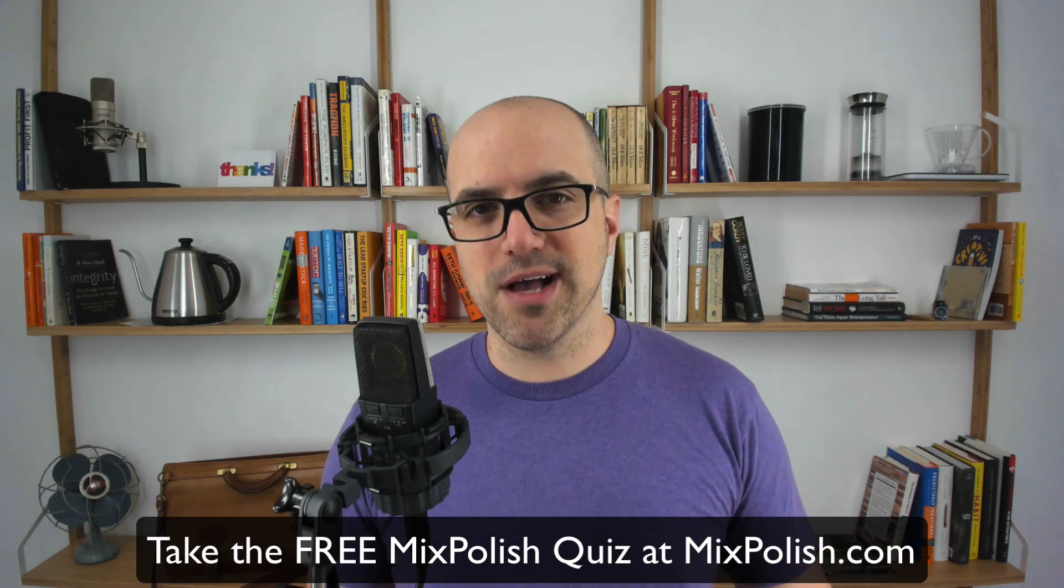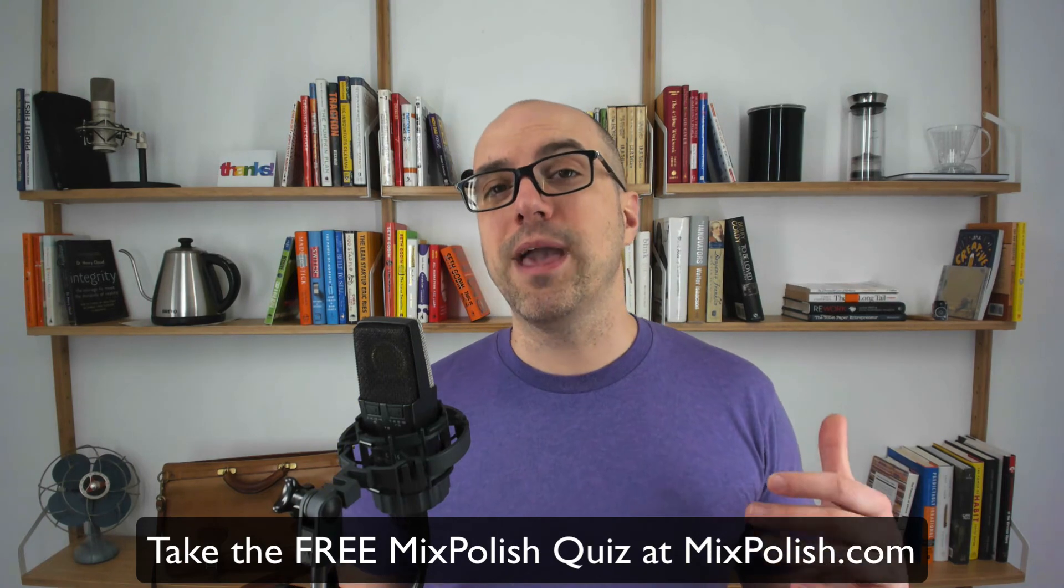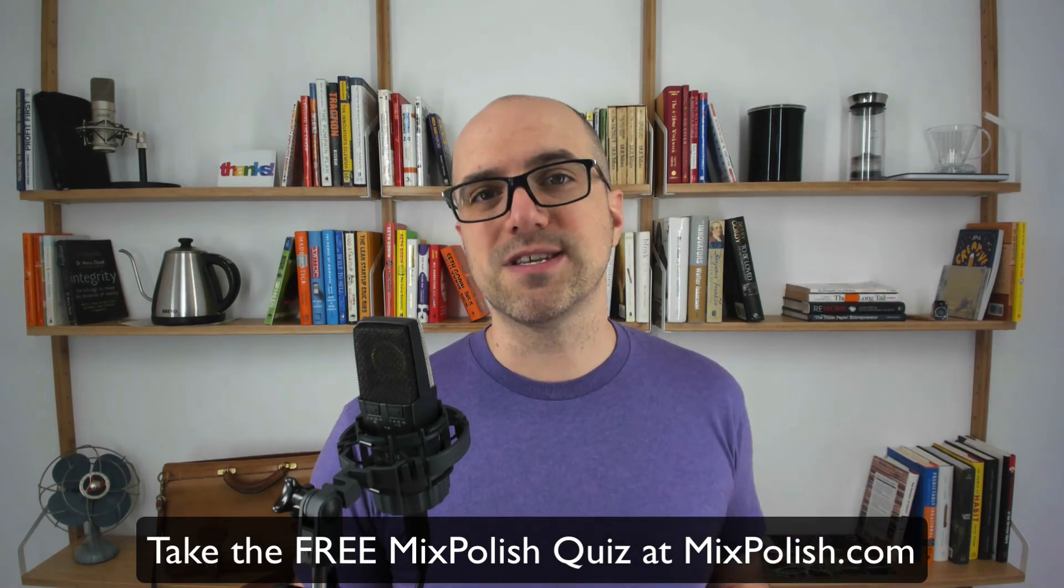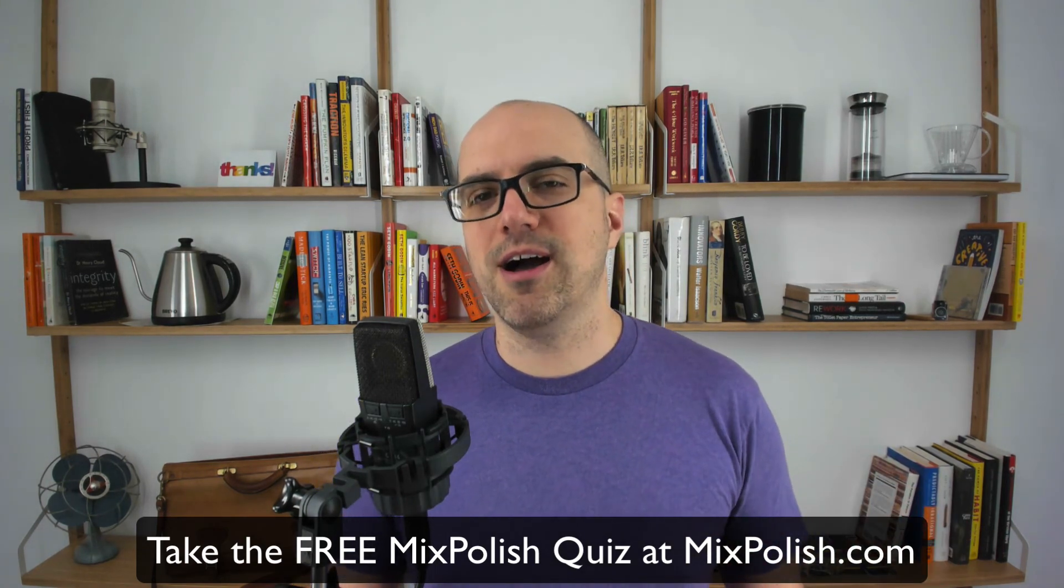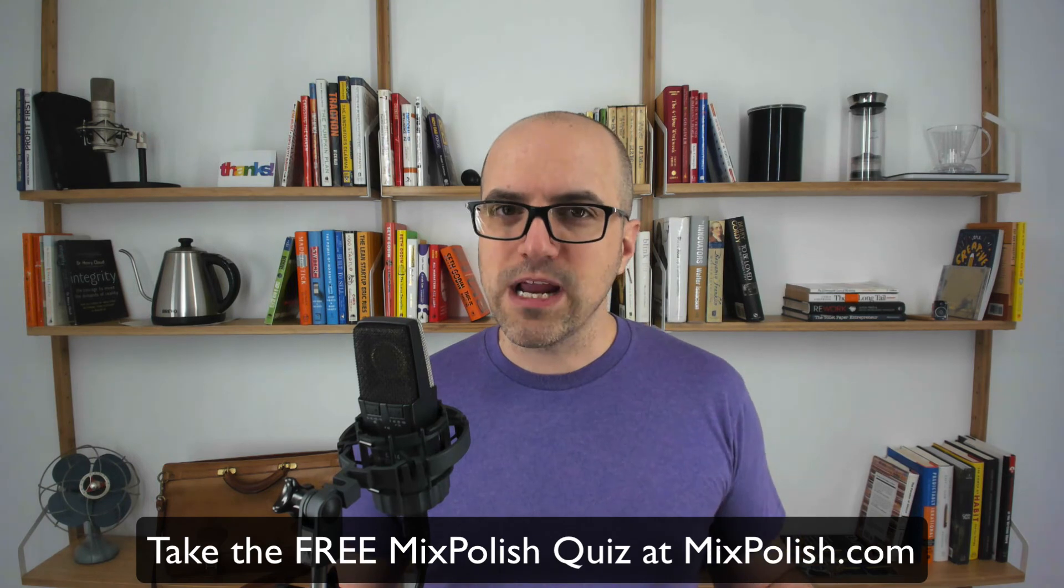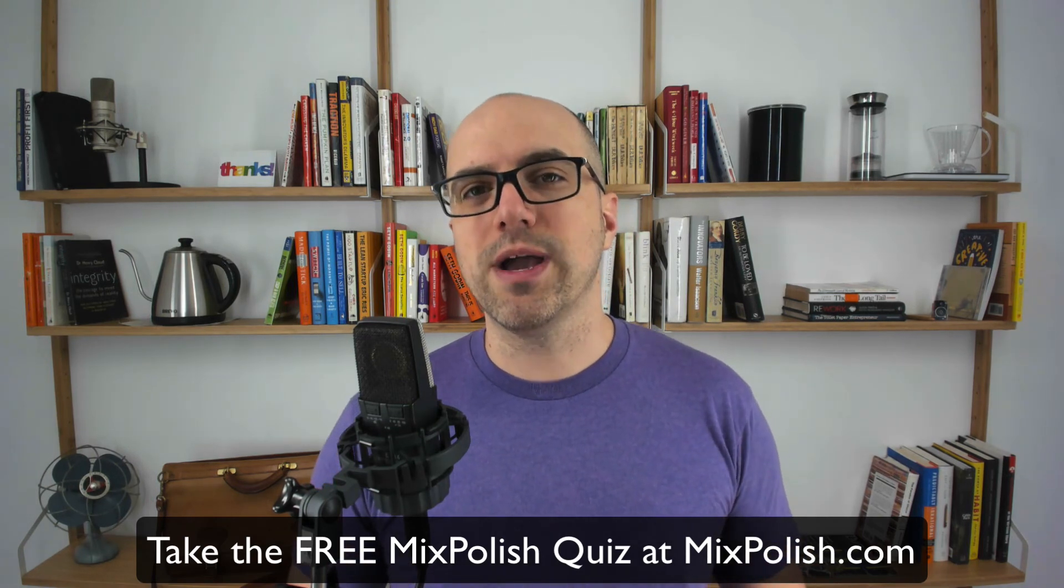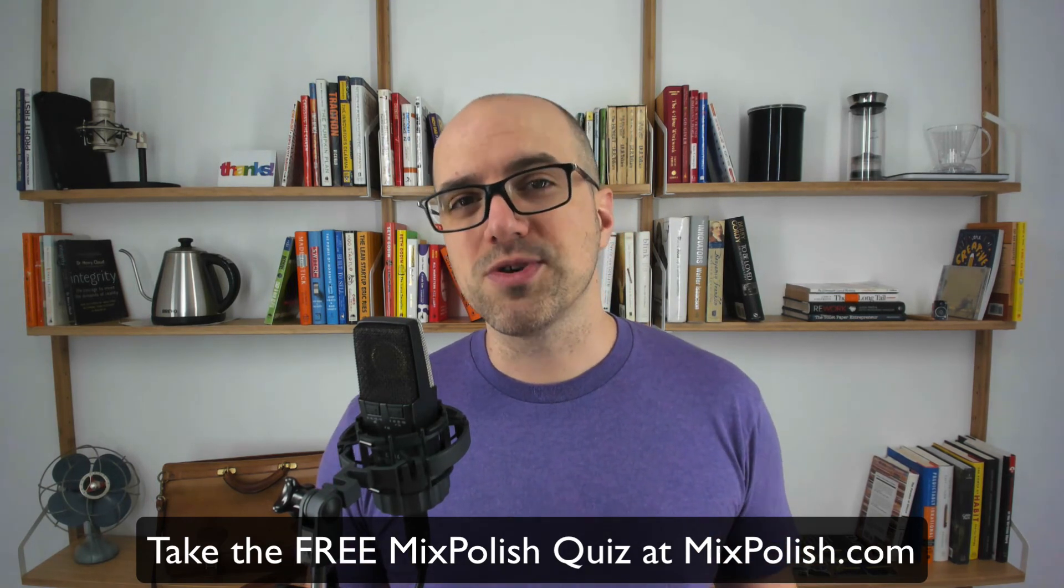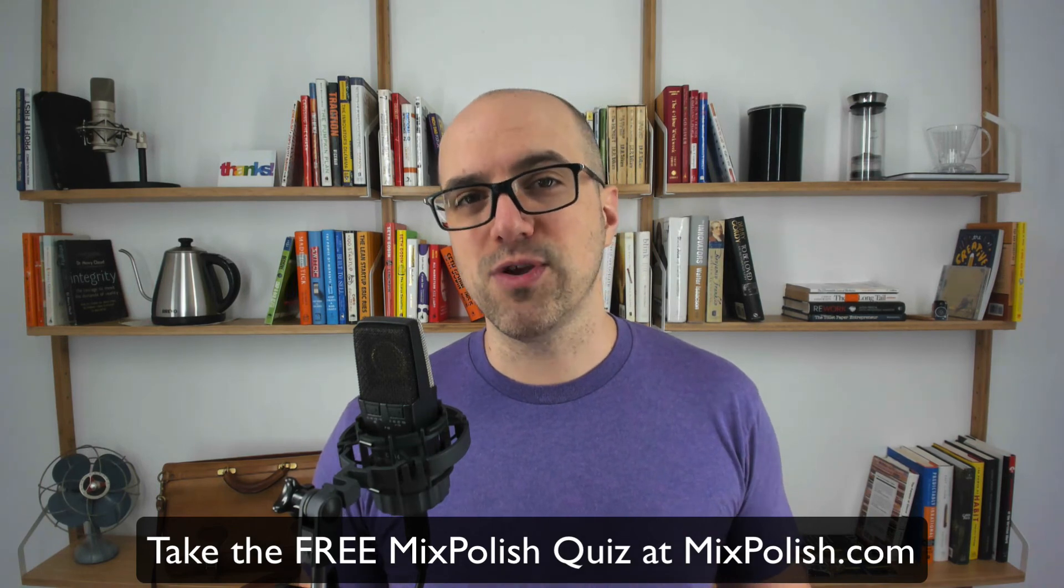It's awesome. It's free. It's going to help you make twice as many mixes in half the time. So check it out mixpolish.com. It's totally free. There's no strings attached. Hope you enjoy it and I hope it helps you make more songs that you are proud to share with your friends.